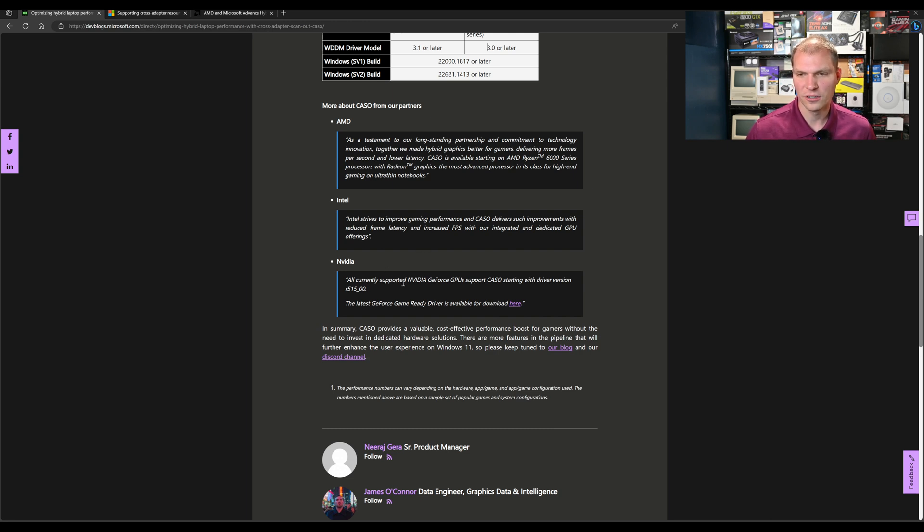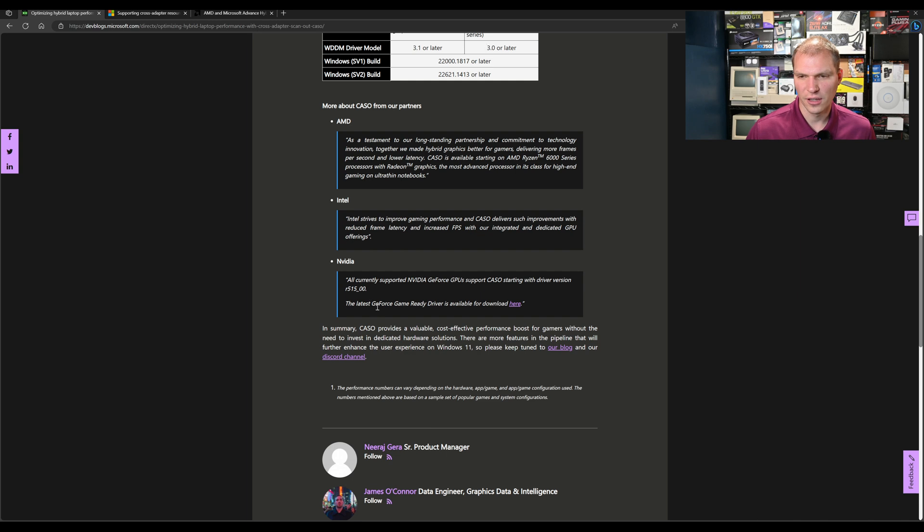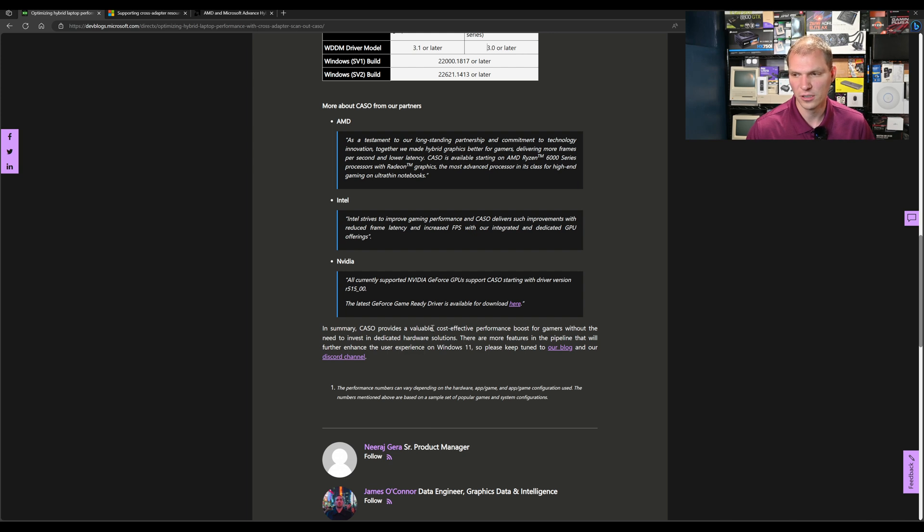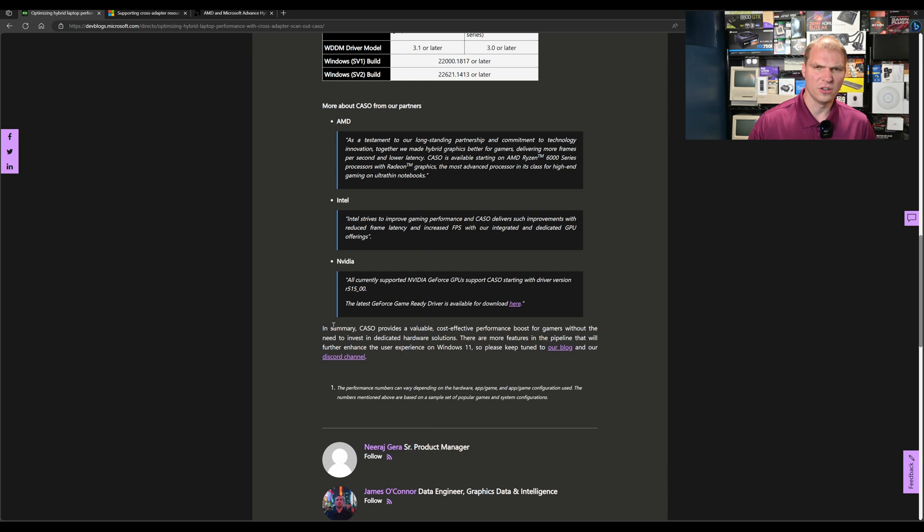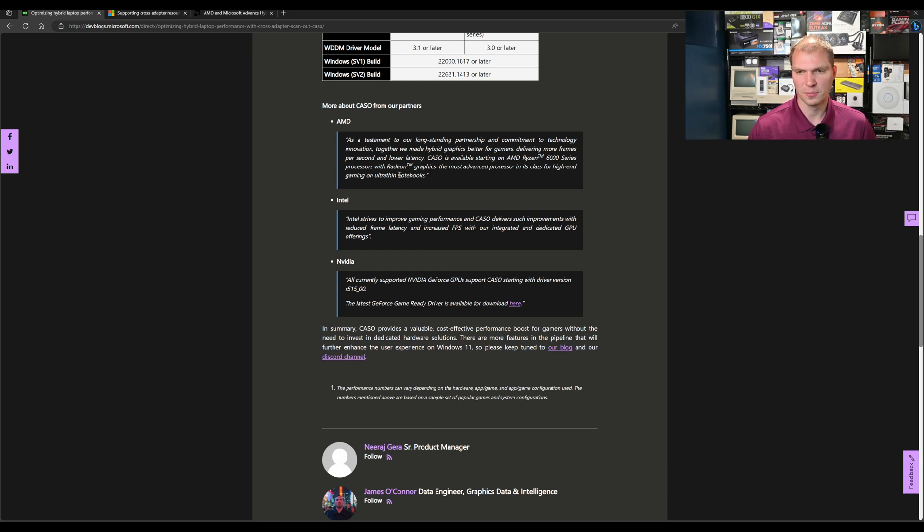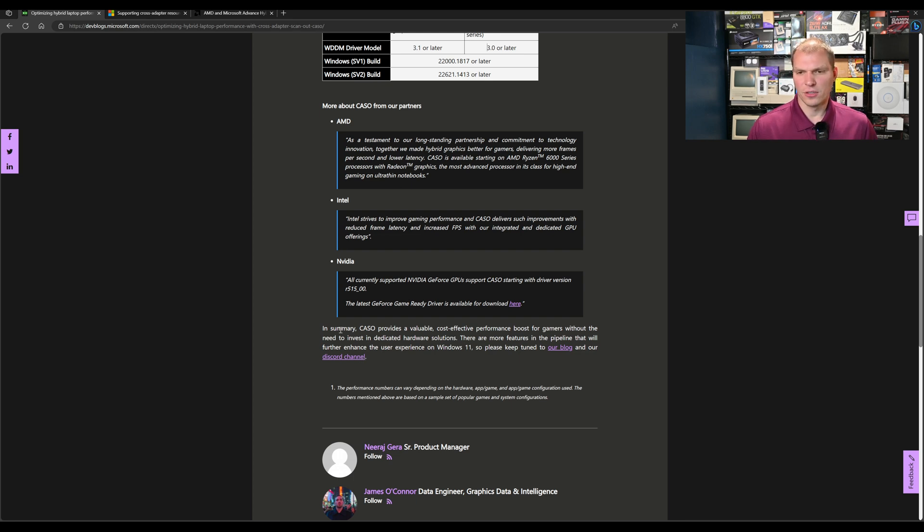All currently supported NVIDIA GPUs support CASCO starting with driver version R515. The latest GeForce Game Ready drivers are available to download. That was a pretty good response from NVIDIA. At least now we have a good understanding of what driver version is supported, because you also need the WDDM driver to be 3.1 and support this.